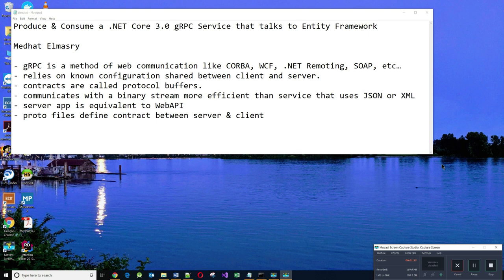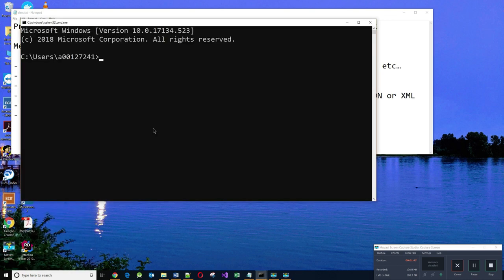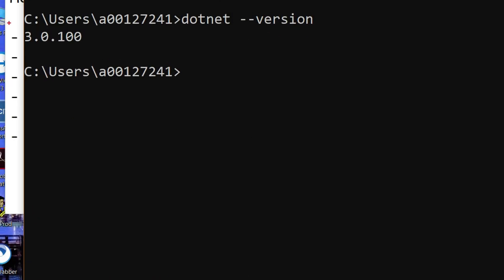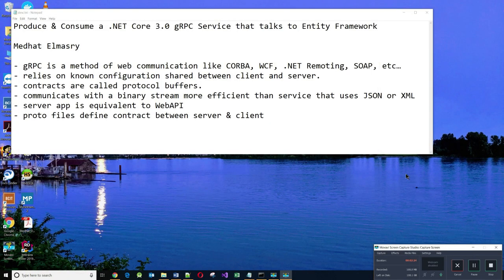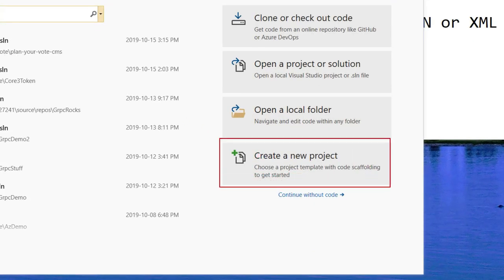Now the proto files define the contract between the server and the client. So let's get started. To start with, we need to use .NET Core 3.0. So I'm going to go into the command prompt here and let's see what version of .NET I have. As you can see, I'm using .NET Core 3.0, so that allows me to do gRPC. I'm going to be using Visual Studio 2019, and I'll start by clicking on create a new project.